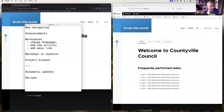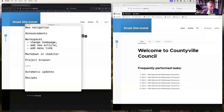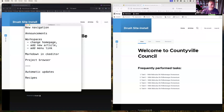We'll try to talk about a new navigation menu, small announcements, the Workspaces module — which is going to be very exciting for councils — Markdown and CKEditor, Project Browser, and if we have time, automatic updates and recipes. It's going to be a bit of a whistle-stop tour because we are short on time.